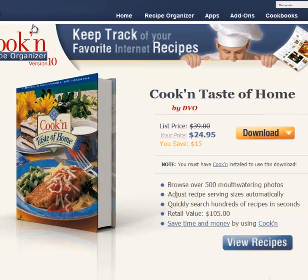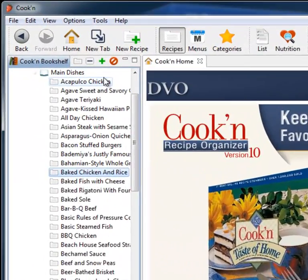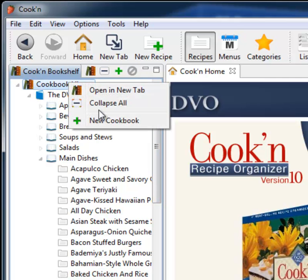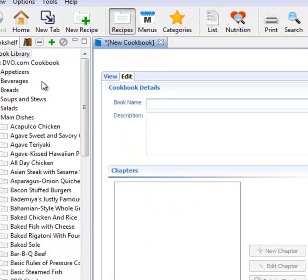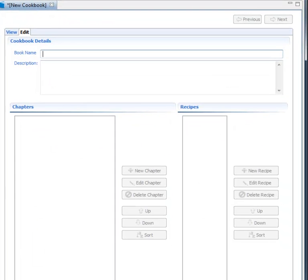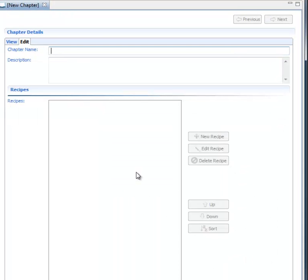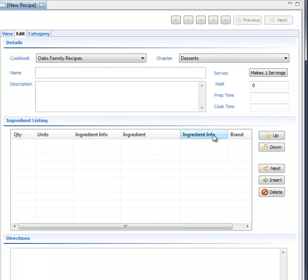But the cool thing about Cook'n is that you get to enter and organize all of your own personal recipes. And it's easy to do. Creating your own cookbooks and chapters is simple. I'm calling this one Oaks Family Recipes. And I'm going to call this chapter Desserts. Entering recipes is easy, too, because Cook'n does most of the typing for you.